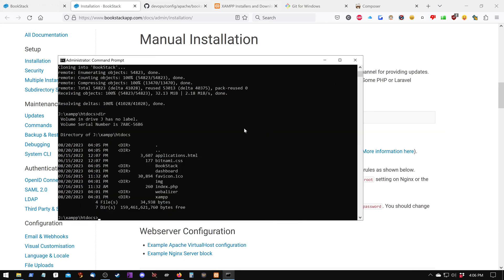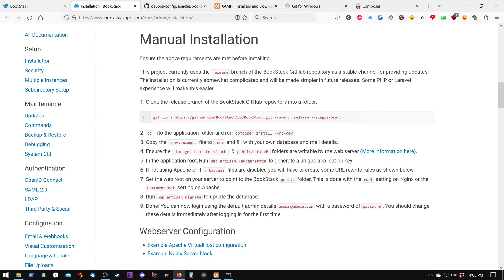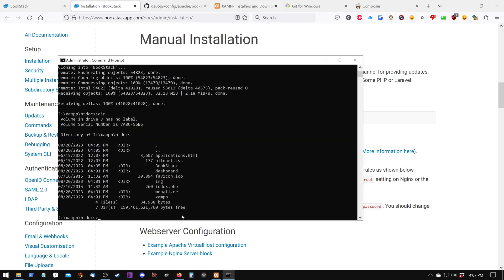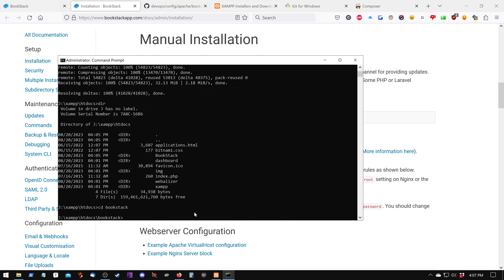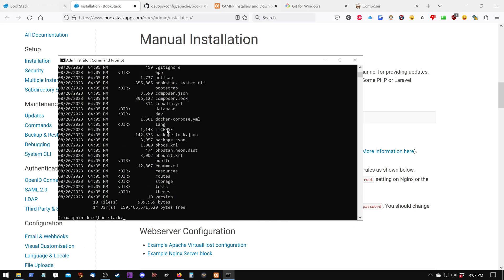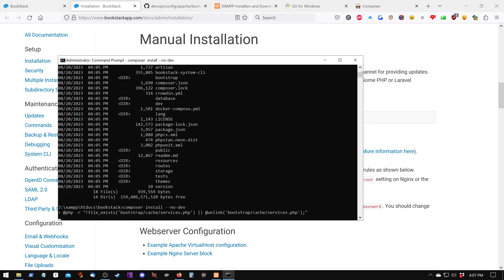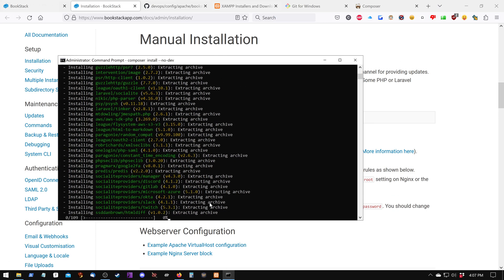And now that that's done, we can go ahead and run the Composer install, which is the next step. So we go down here, and we select this, copy it. And we need to go into BookStack so that it does it in there, because it's looking for a file called Composer.json. So we're going to right-click, and it's going to do some installation.